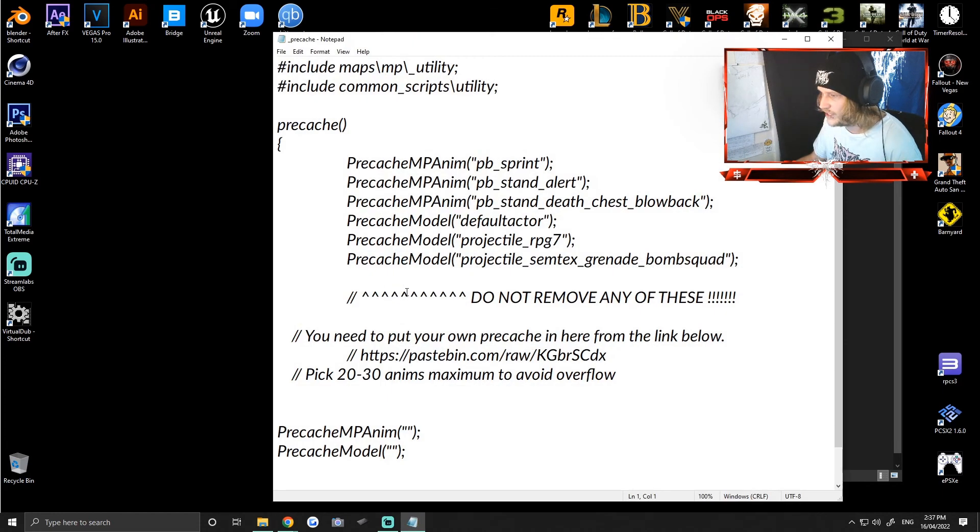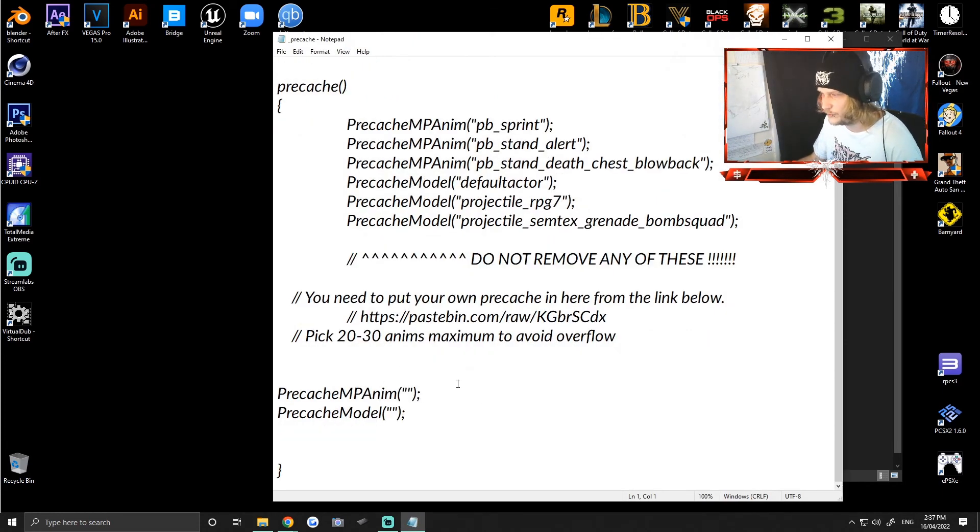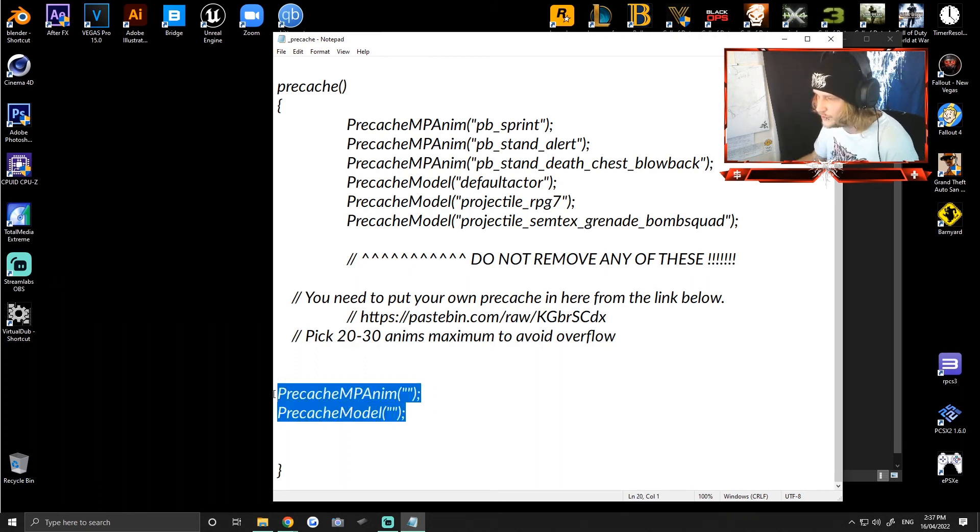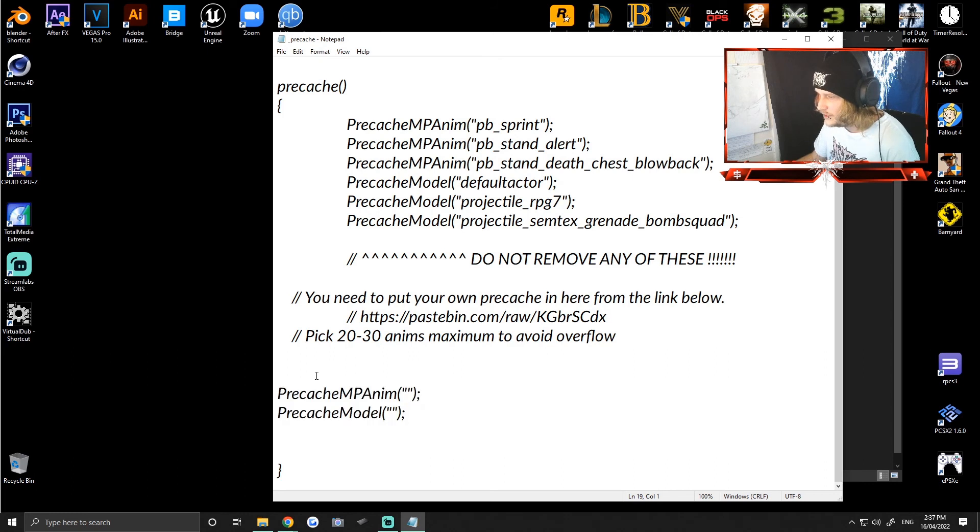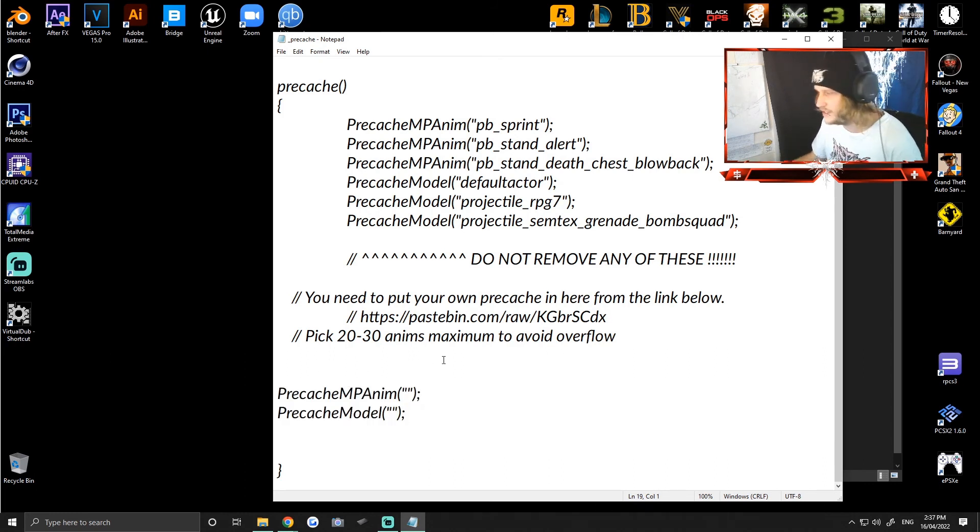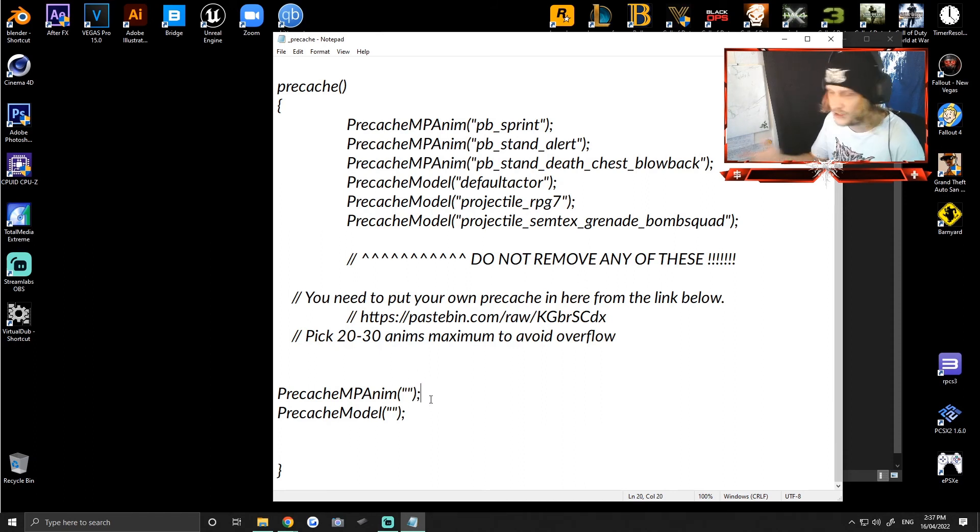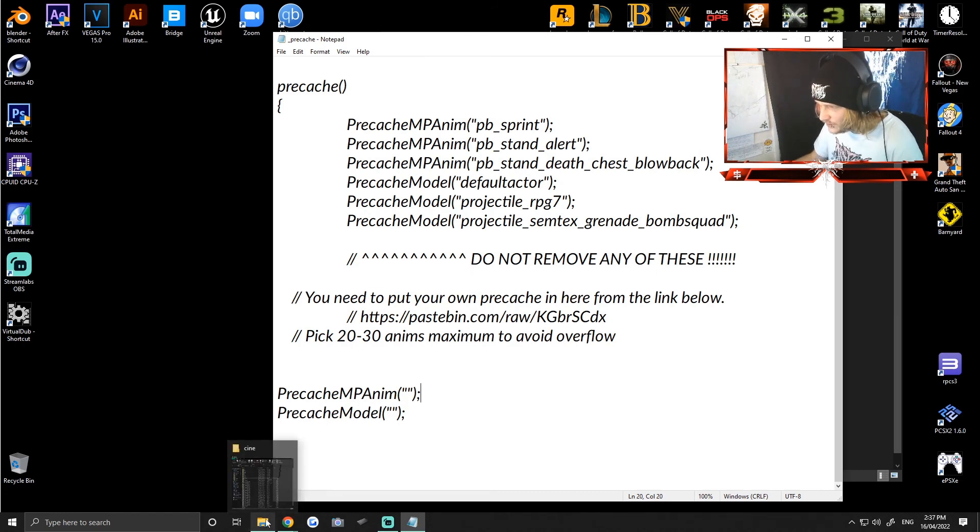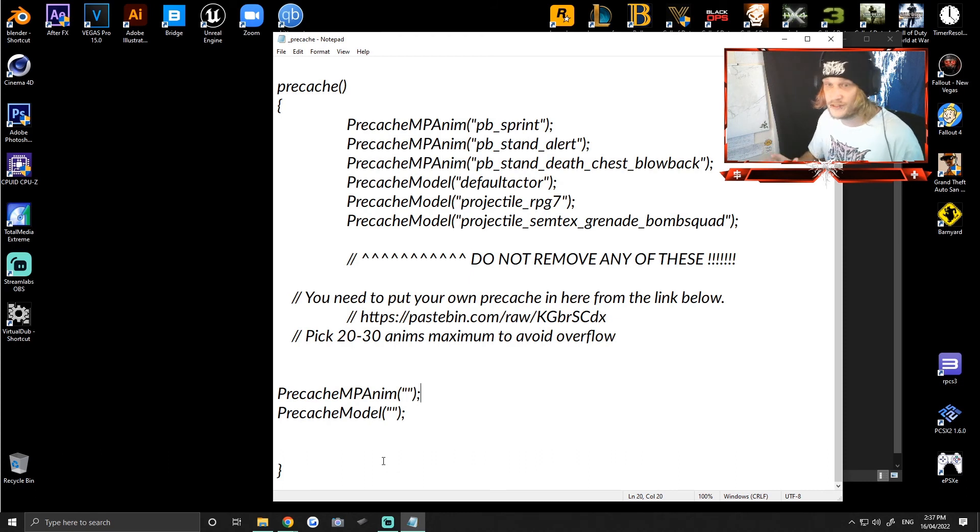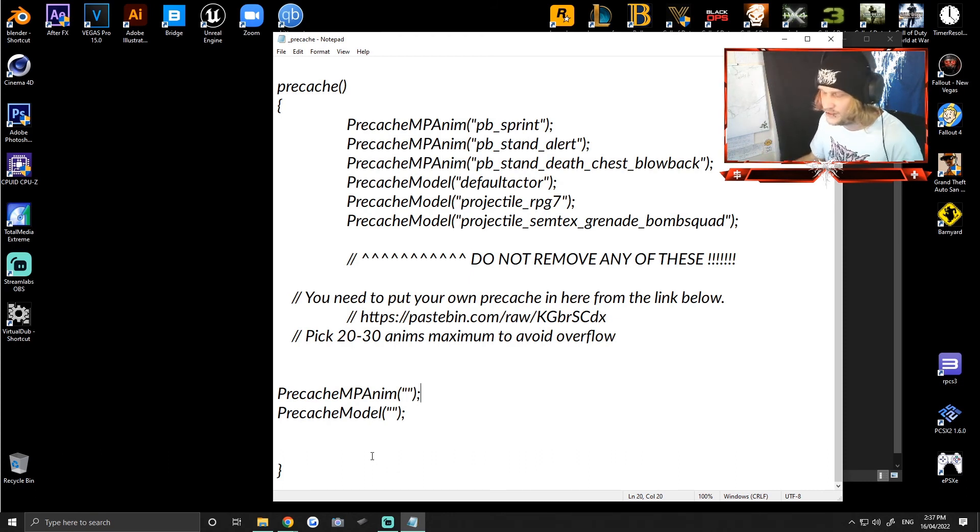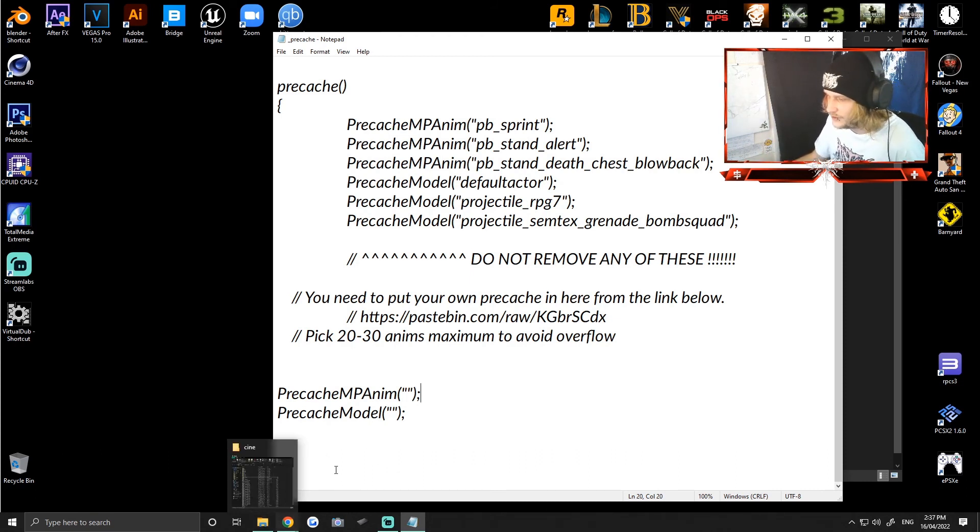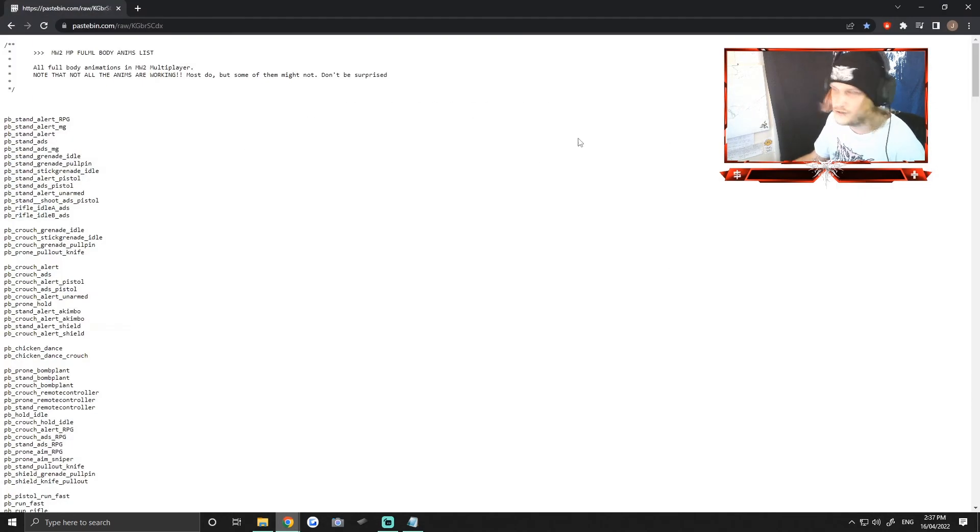So it's all about this precache here. So you open up the precache, it might look a little bit different. I've tried to clean one up a little bit for you, but yours might not have the precache MP anim or precache model down the bottom there. I'll have stuff in the description for you guys to copy and paste to make it a lot easier for you. And this is where you basically import your animations and models that you want and it'll load them up when you load the game.